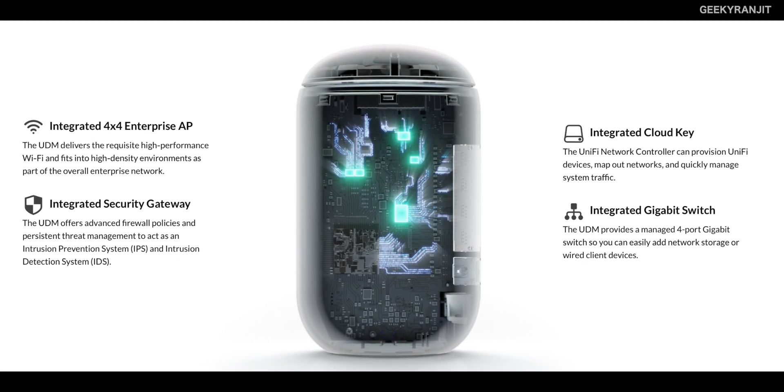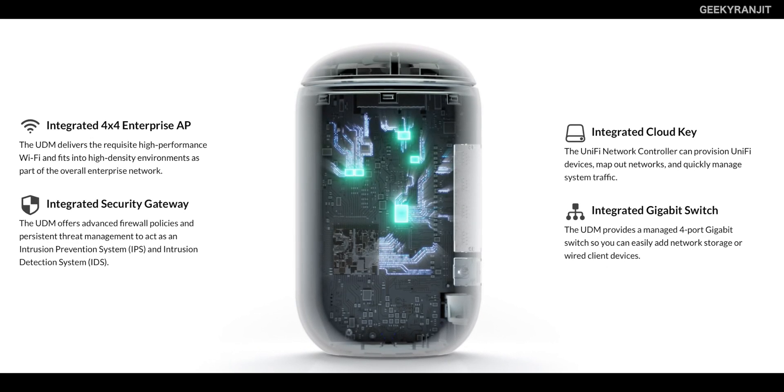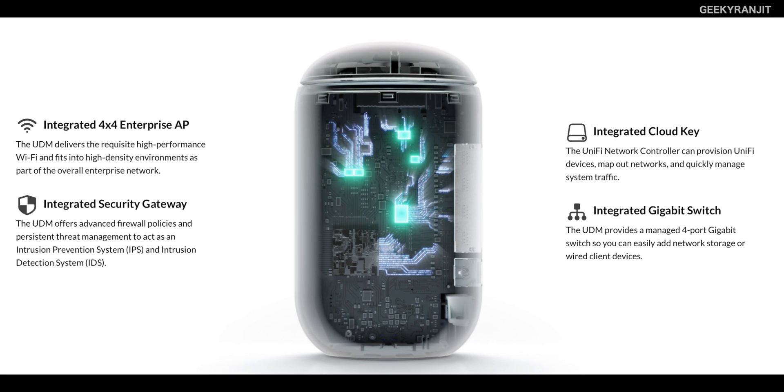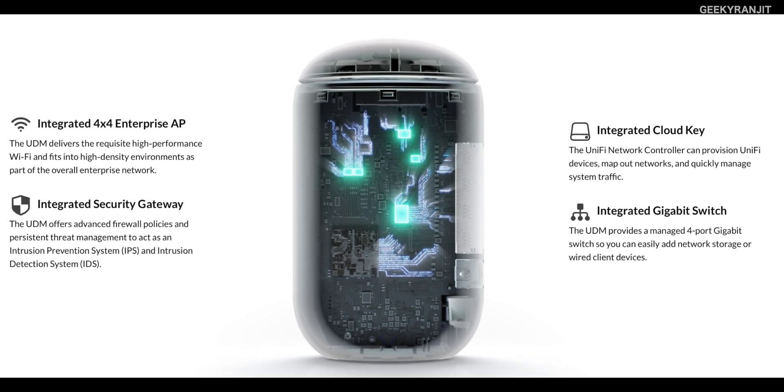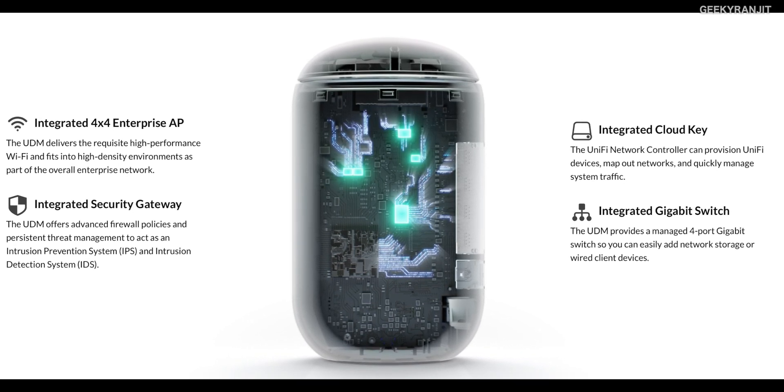It has a lot of features of their enterprise stuff like their cloud key managed gigabit ports and the Unify solution. I've been testing this for the last 40 days and I'll let you know what I like about it, but first let me talk about the two cons.